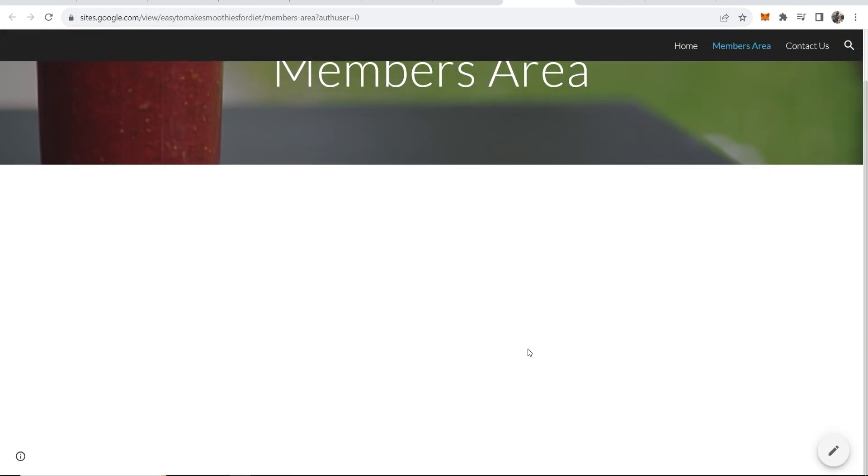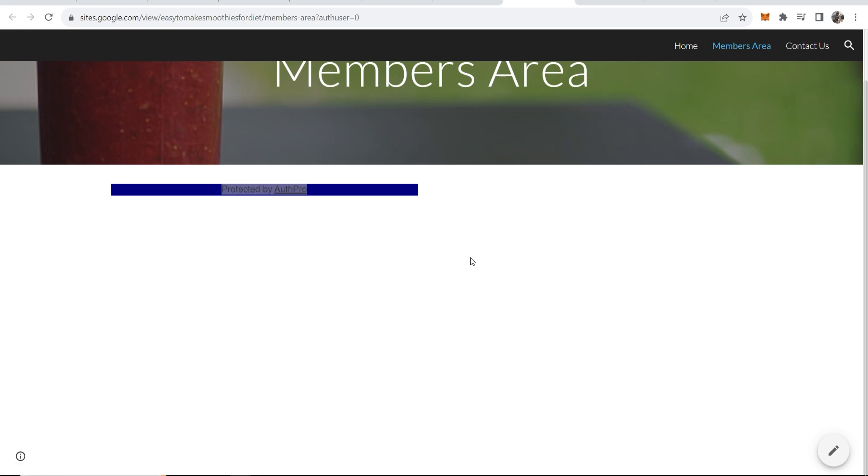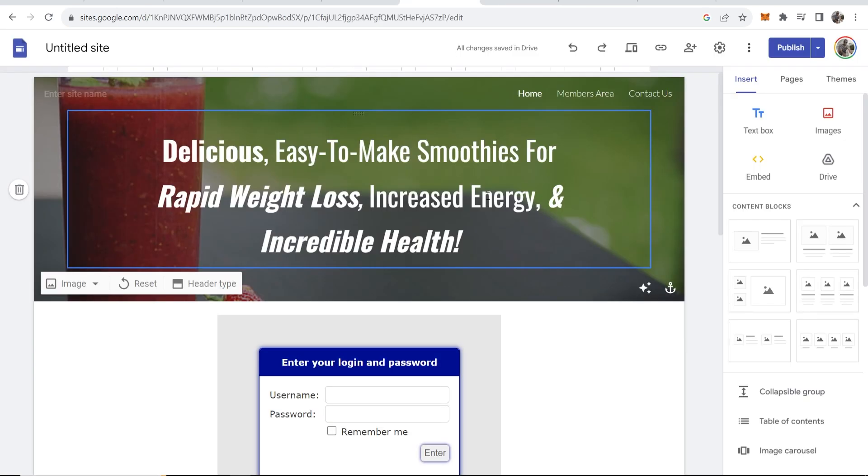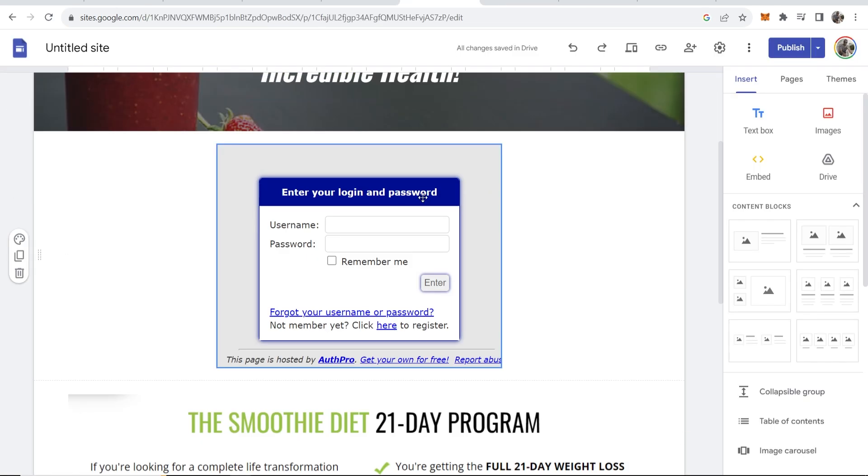Now if we want to build out our members area we can do. You can see it's protected by AuthPro which means that if they don't sign up and they try and go here they're not going to be able to see anything on the members area. So that will be how you can password protect and add a login box to your Google Sites website. I hope that video helped you out.